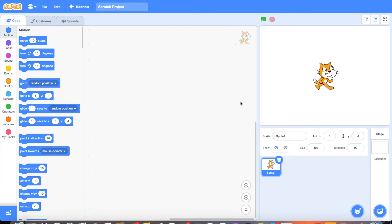Welcome to the first tutorial in the iGame series. This first game that we are going to create today is going to be the chase game. The point of this game is to have your character controlled by the arrow keys chasing around another player on the screen.